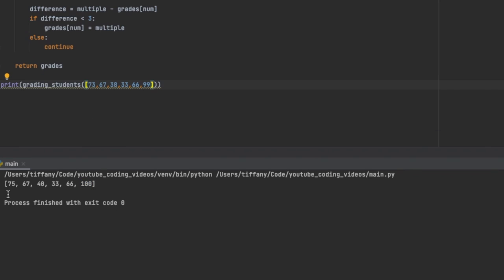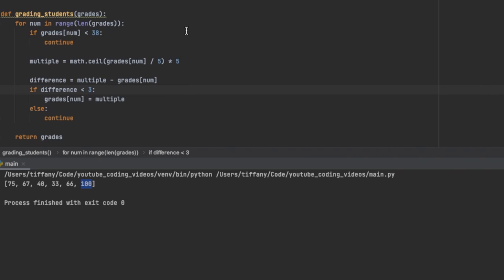Then we go to 33, and 33 is actually a failing grade, so we will not be rounding up there and it stays the same. Then 66, the next value up is going to be 70. 70 minus 66, as you know, is 4, and 4 is not less than 3, so we will not be changing that value. The last one I have here is 99. Of course it rounds up to 100, and that is only one point away, so the difference is less than three, so we're gonna go ahead and round that one up.